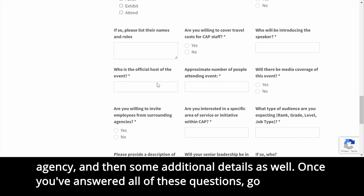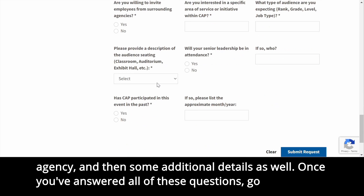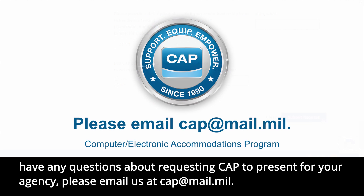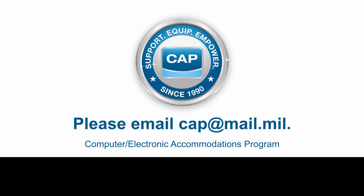Once you've answered all of these questions, go ahead and click the Submit Request button. We look forward to receiving your event request. If you have any questions about requesting CAP to present for your agency, please email us at cap@mail.mil.